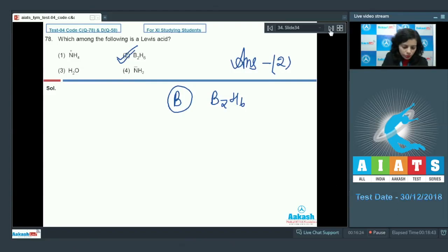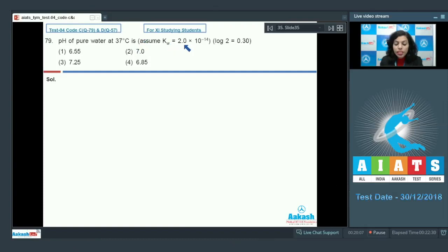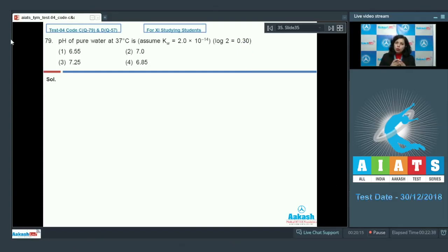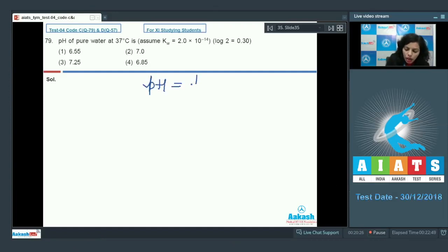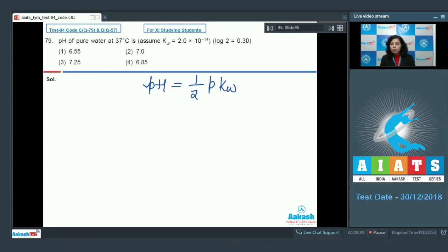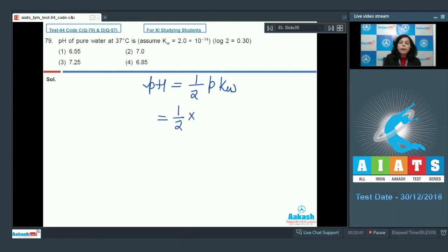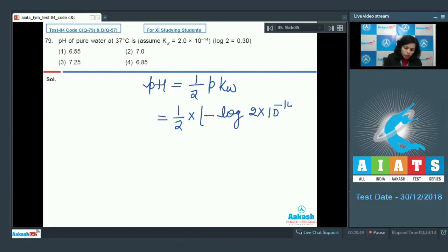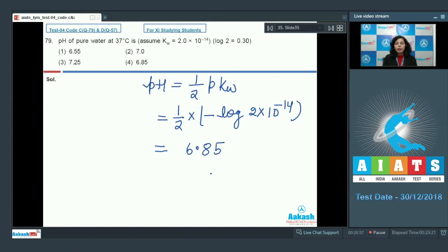Question number 79: the pH of pure water at 37°C, given that Kw is 2 × 10⁻¹⁴ and log 2 is 0.30. Pure water contains equal amounts of H⁺ and OH⁻ ions, so the pH is equal to half of the pKw value. pKw is the negative log of Kw, and Kw is 2 × 10⁻¹⁴.